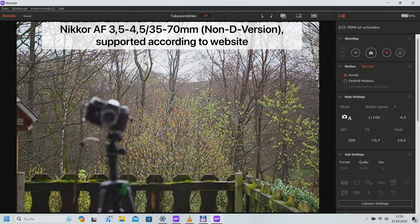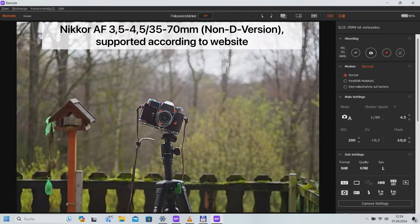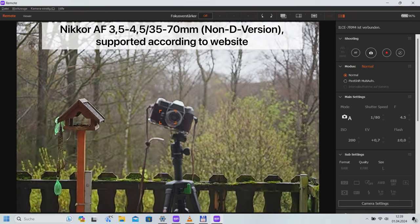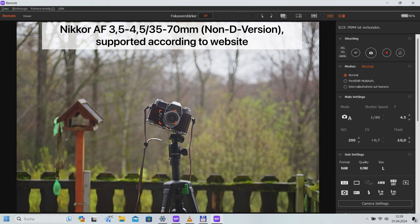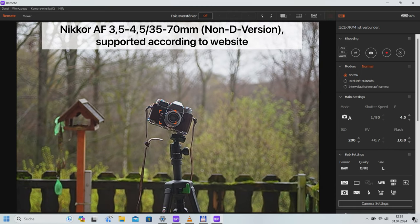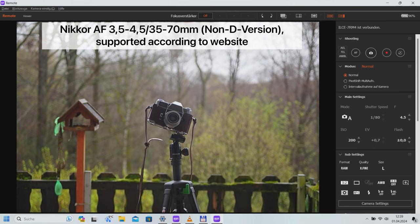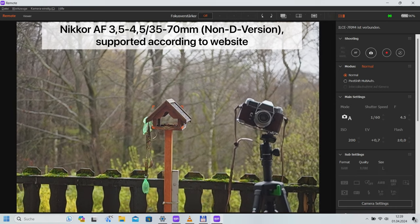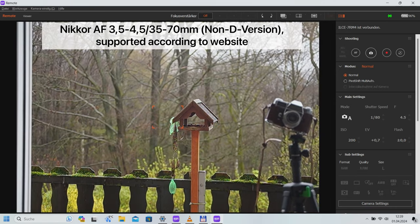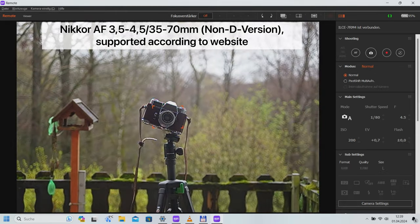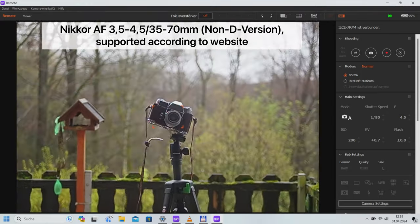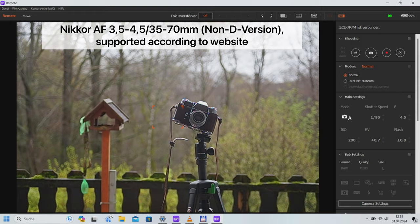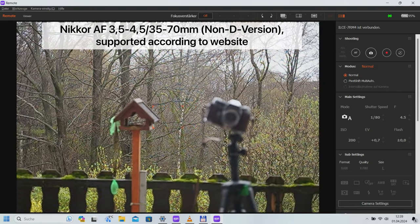The second lens I wanted to test is the little brother of the 2.8 zooms: Nikkor AF 3.5 to 4.5, 35 to 70 millimeters. According to the home page, this is also fully supported.